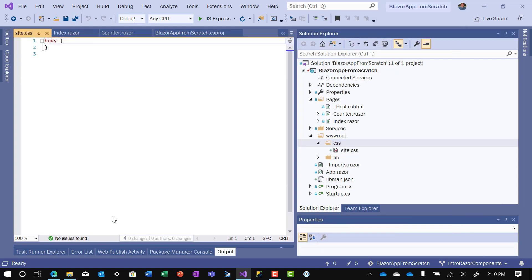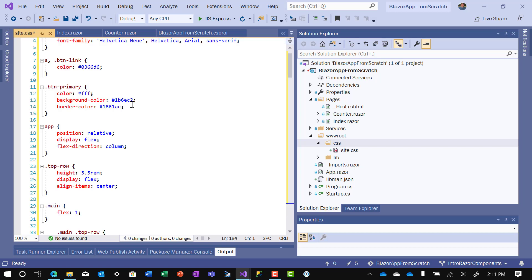Now rather than bore you with typing all the details here, I'm going to go copy the standard Microsoft template site.css and bring it in here. I brought in the site.css file from the standard Microsoft template. I'm not going to go into the CSS right now, but we will reference this as we go through the application.